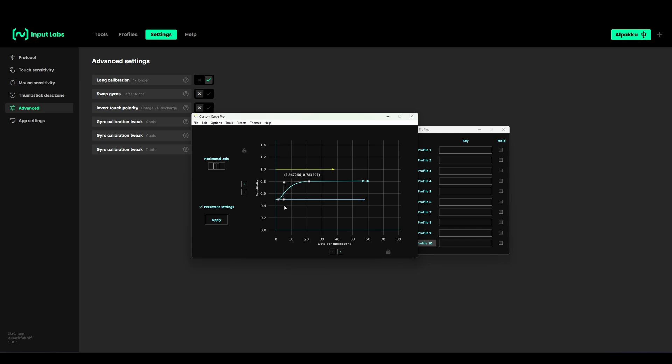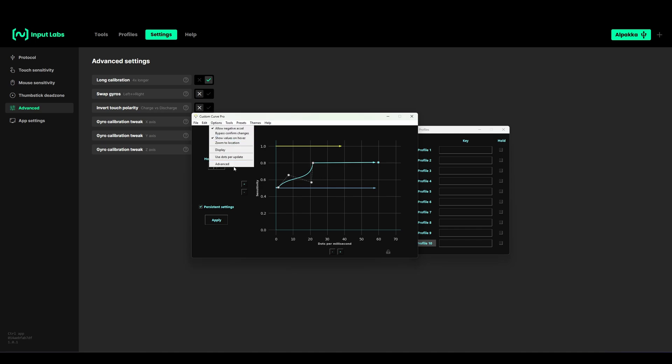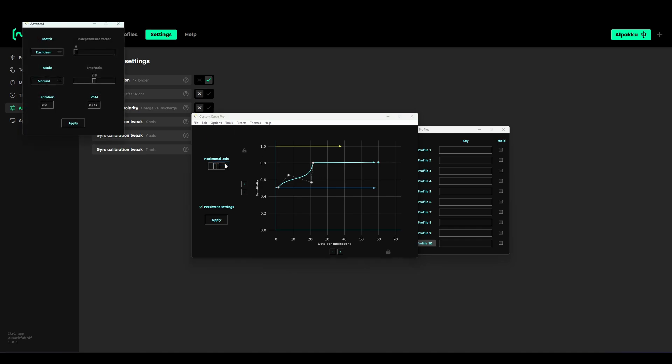For example you can do some curves like an S-curve. You have a lot more control over your curve than on Raw Accel. It's in my opinion a lot better and you can also change the vertical sensitivity right here with the vertical sensitivity multiplier and then apply.